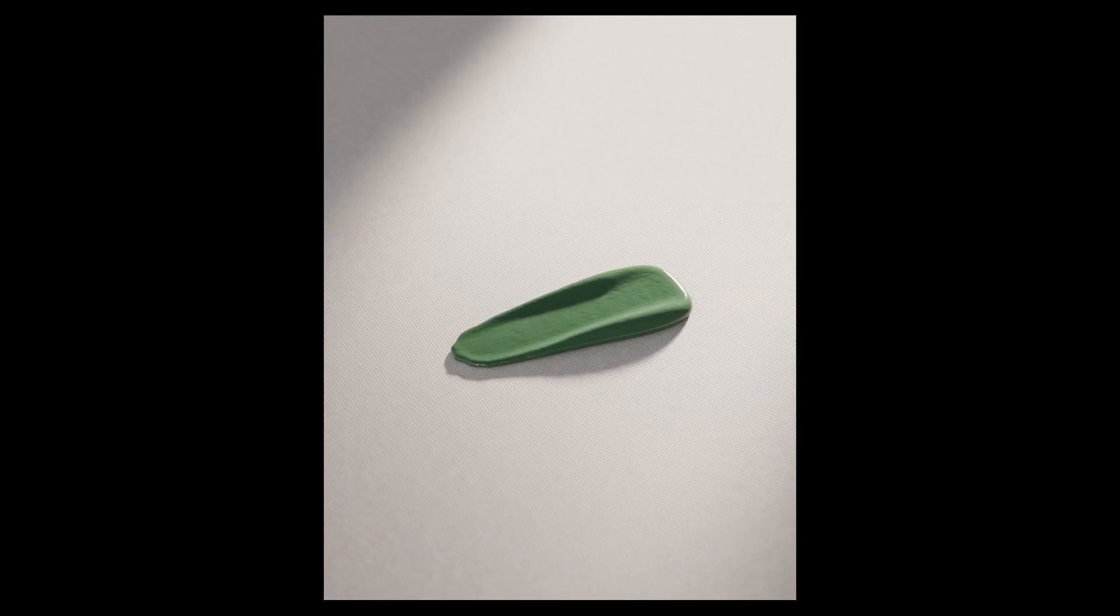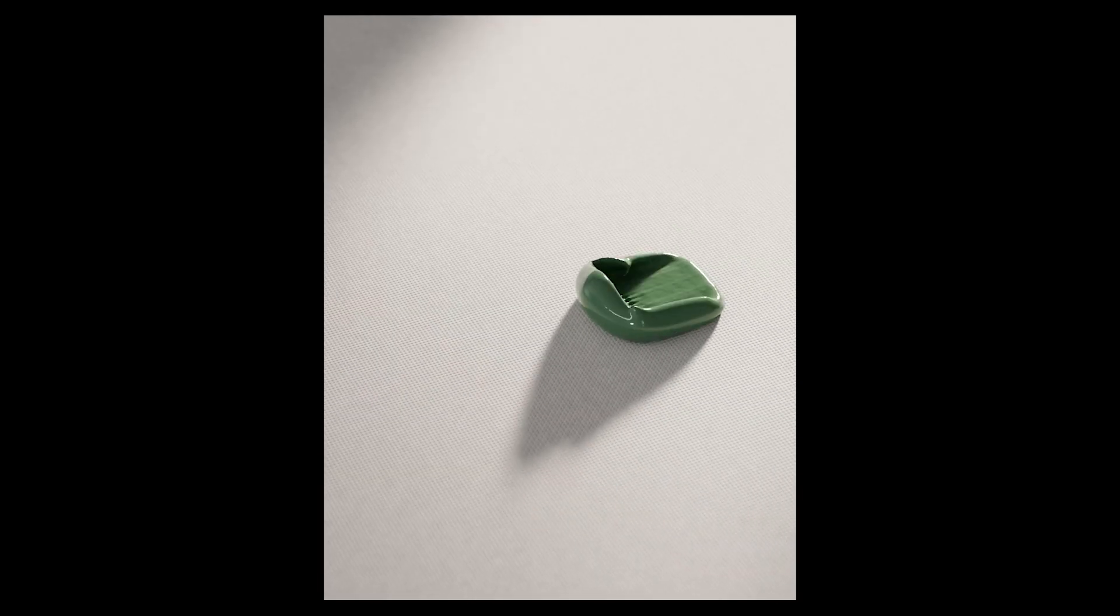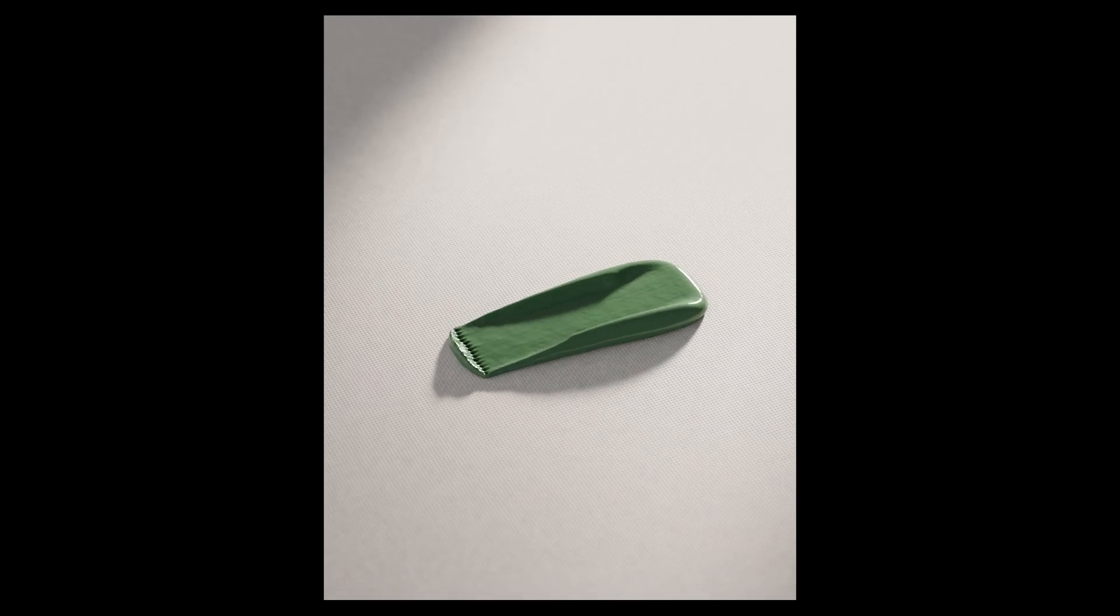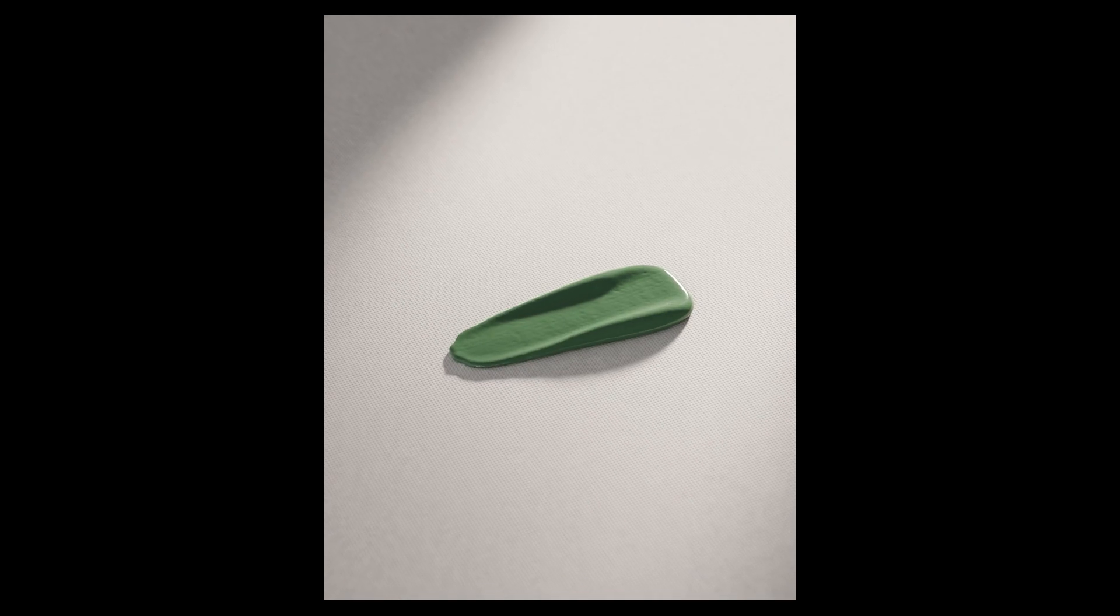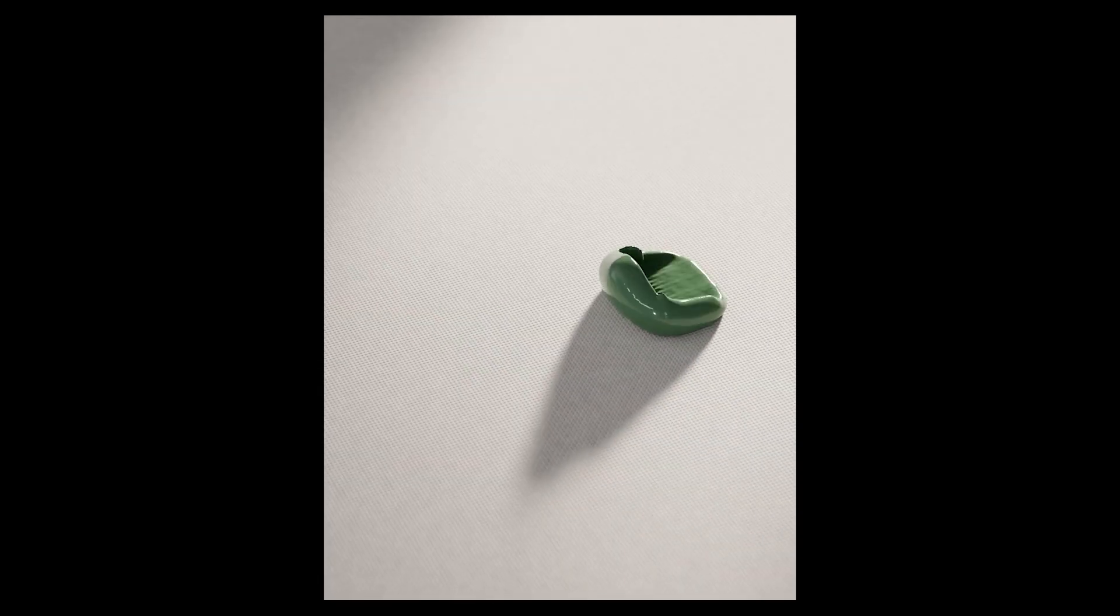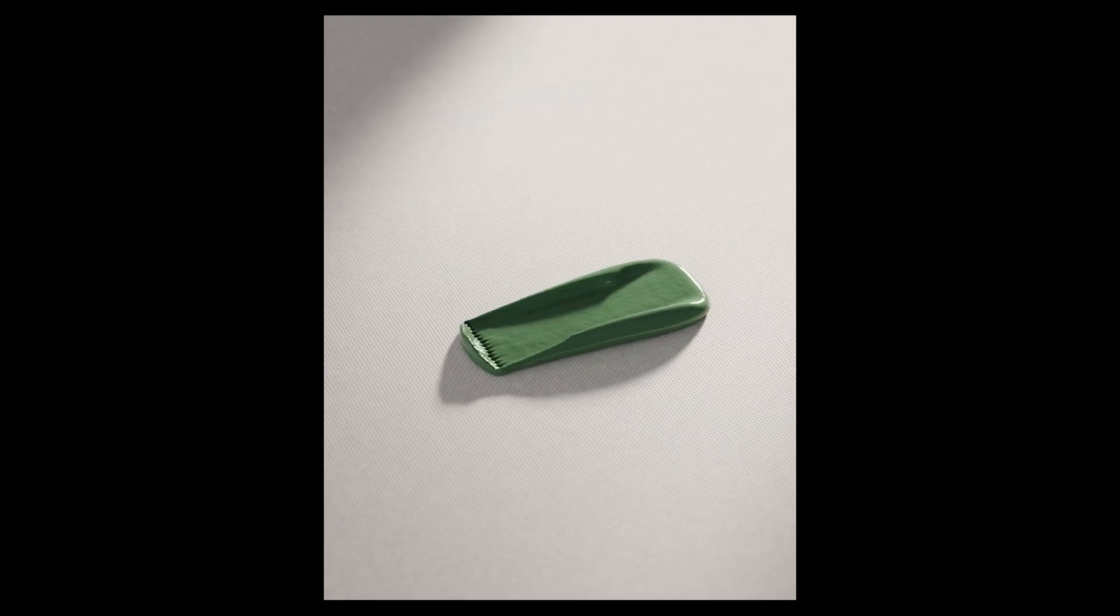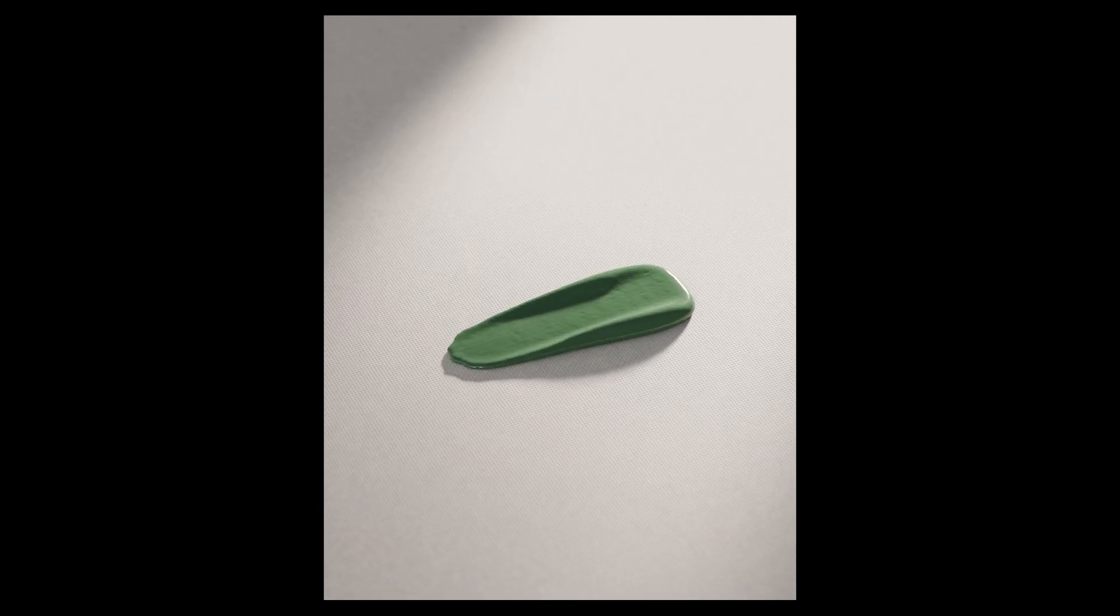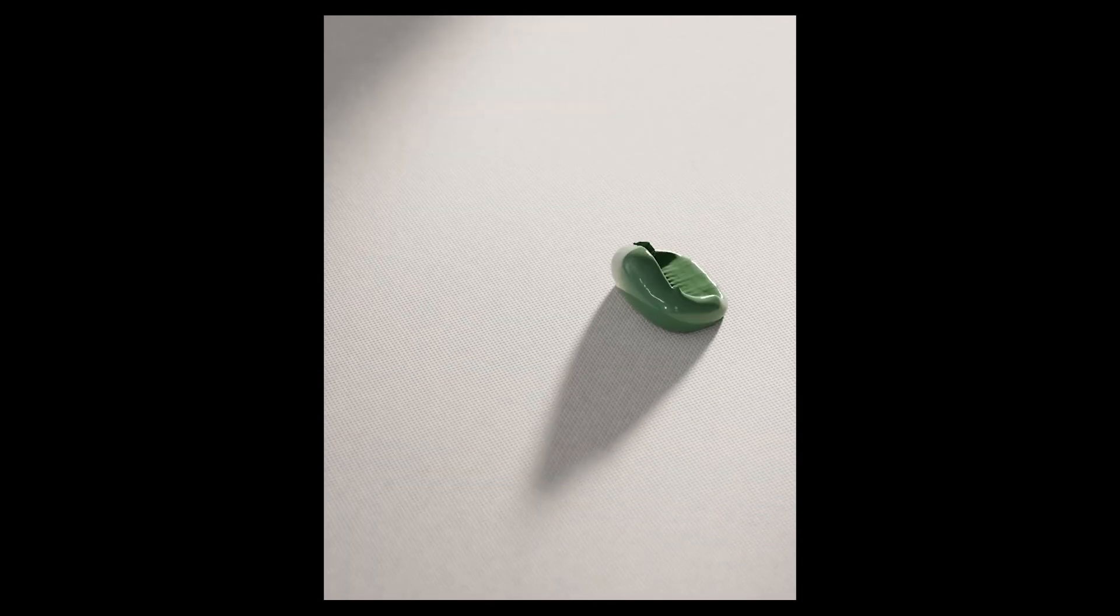Yo what's up, again today we're doing something like this. You can see it's a paint stroke effect and I didn't find a video on this on YouTube yet for Blender, so I thought let's do it.